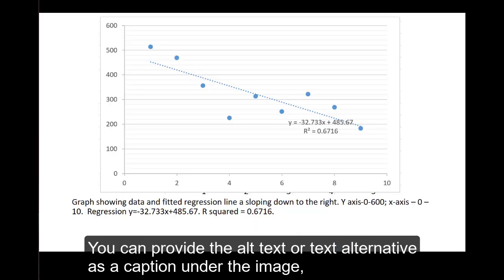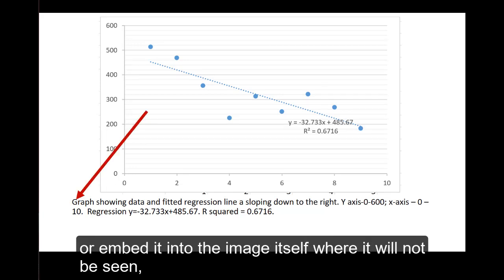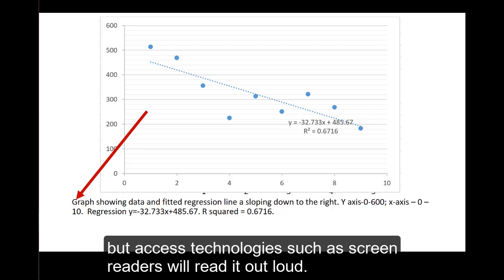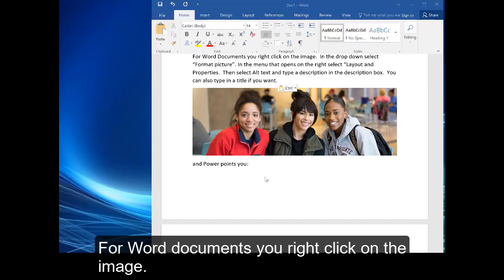You can provide the alt text or text alternative as a caption under the image or embed it into the image itself where it will not be seen, but access technologies such as screen readers will be able to read it out loud. For Word documents,